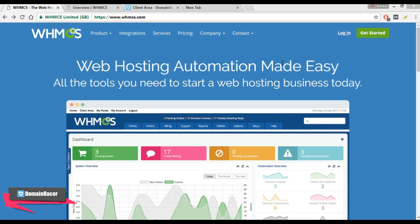Hey friends, Pooja here from DomainRacer.com. Today I am going to start the WHMCS tutorial, and in this I am going to tell you how to set up your billing system and how to start a web hosting business.